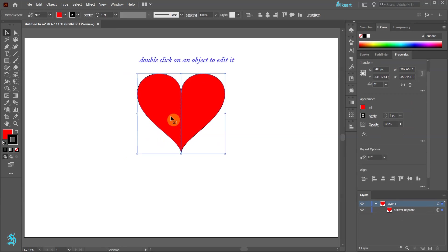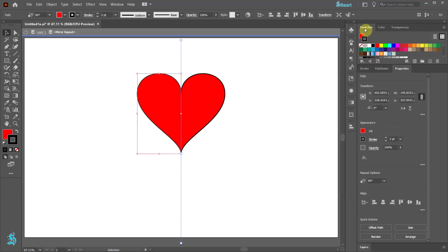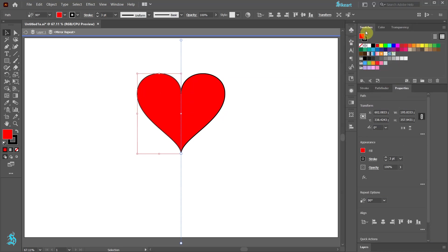To edit an object in mirror repeat first double click on it. And now make any changes you wish.